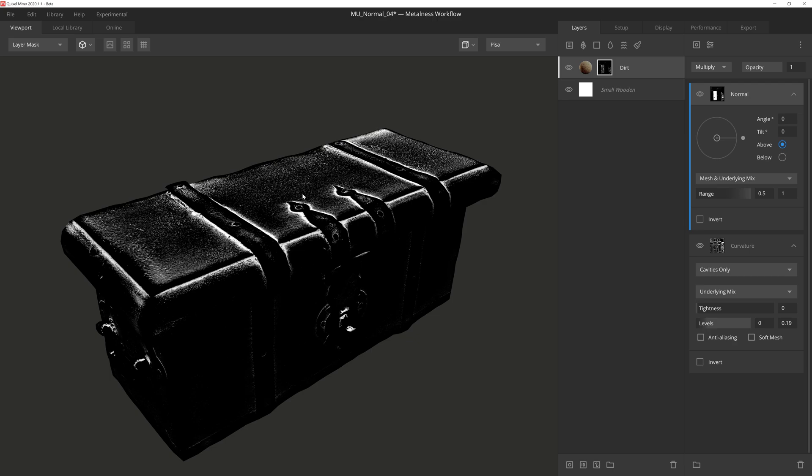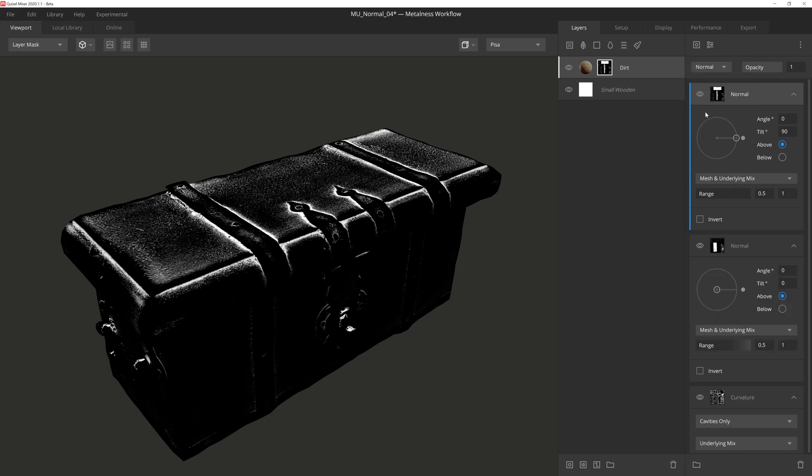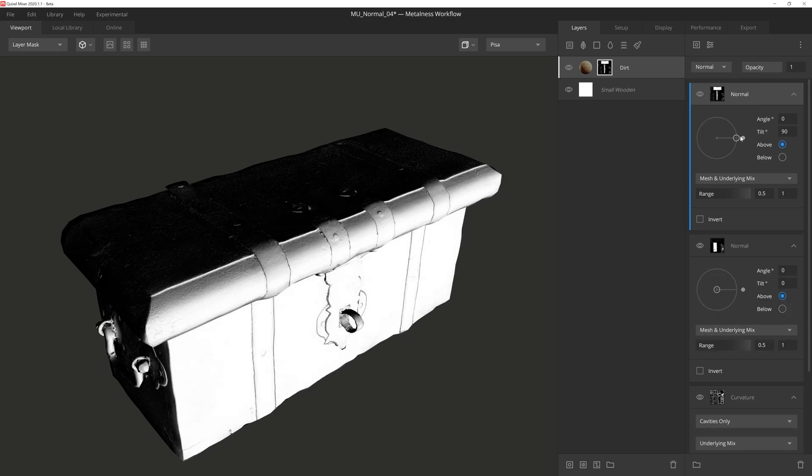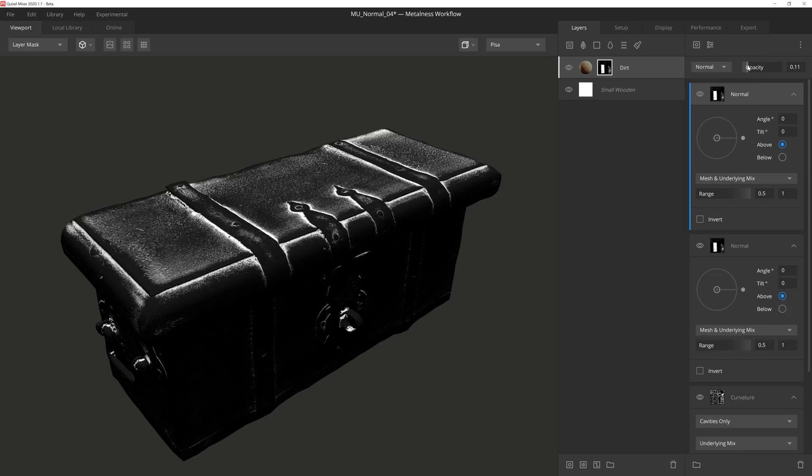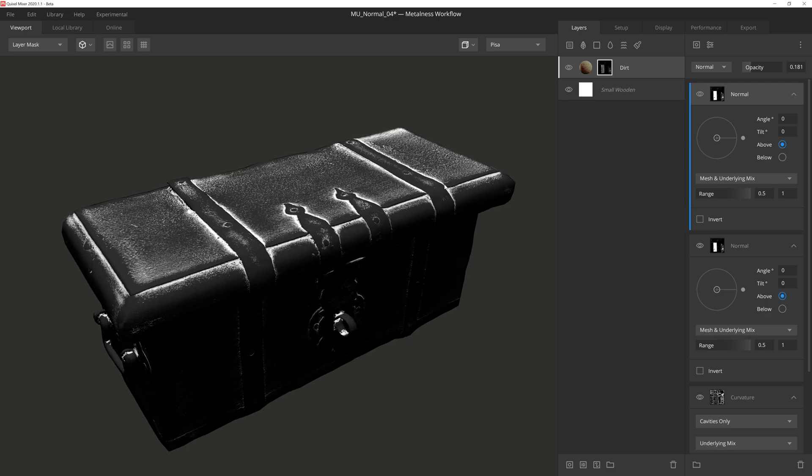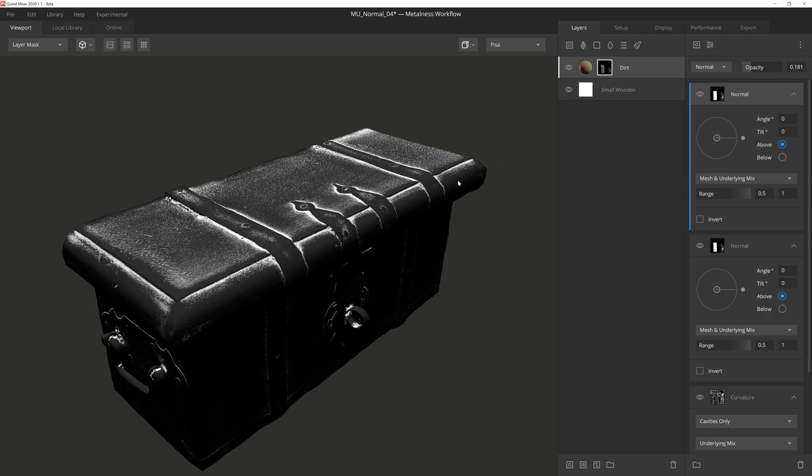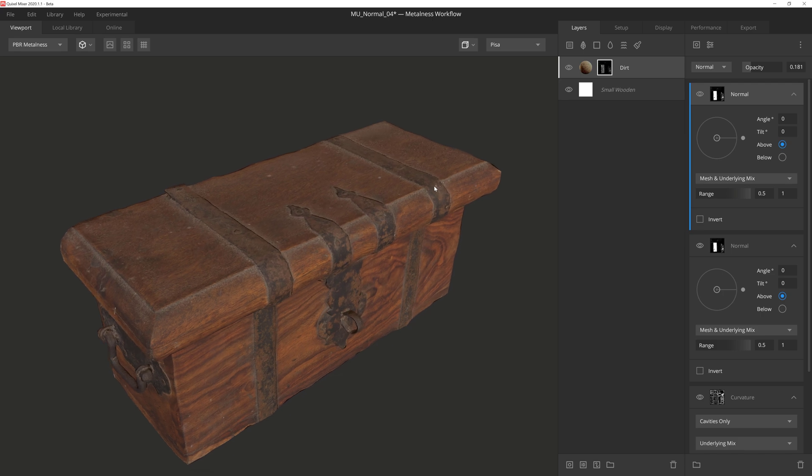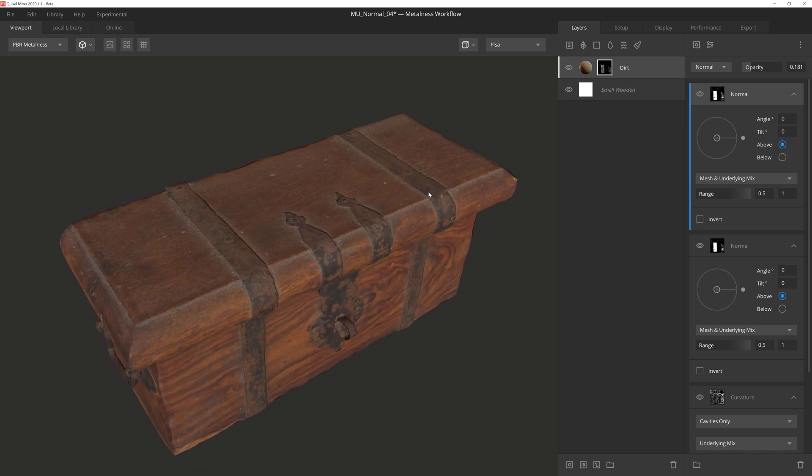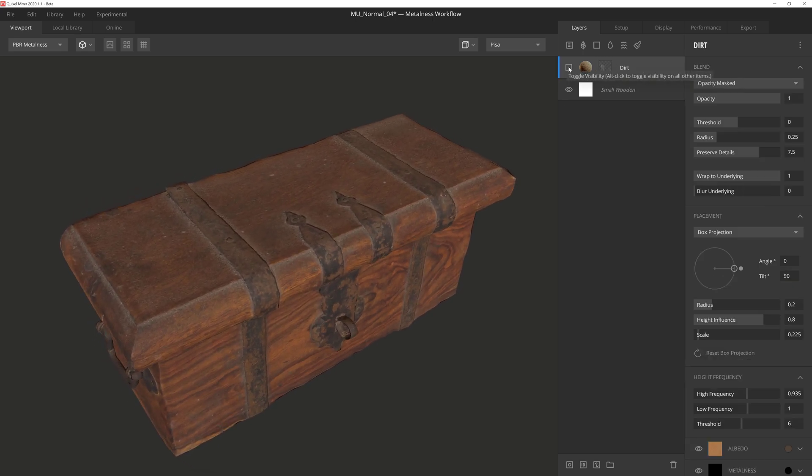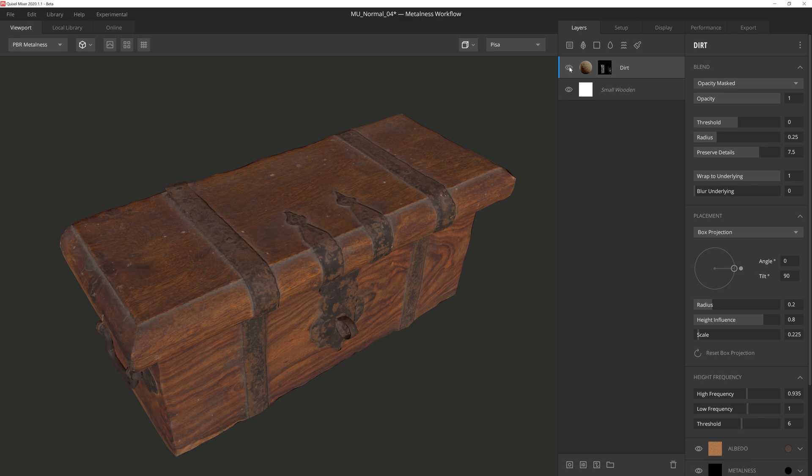We can take this even further by adding another normal component on top, set it to come from above, then we'll simply lower the opacity so that not only do we have the stronger, thicker details of the dust and dirt, but also a very faint layer covering all of the up facing normals. This kind of subtle effect can go a long way to creating believable textures.